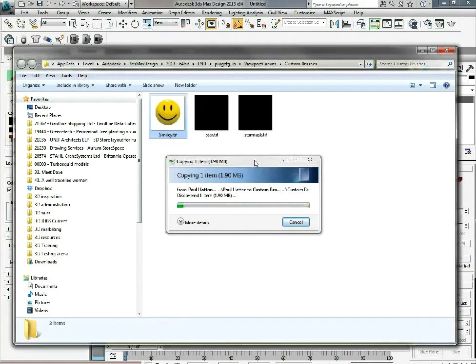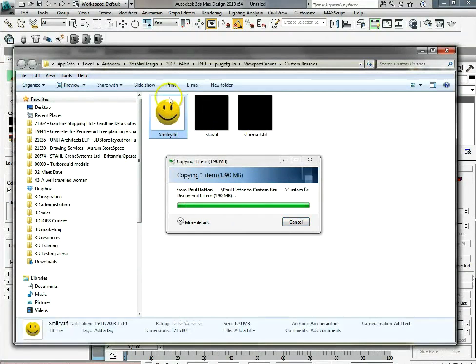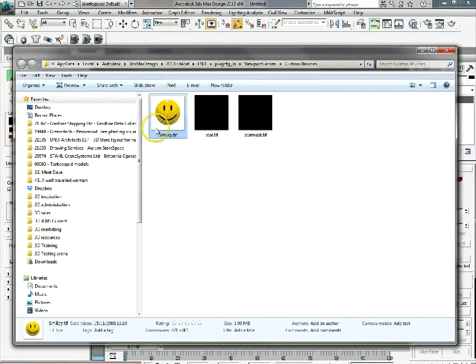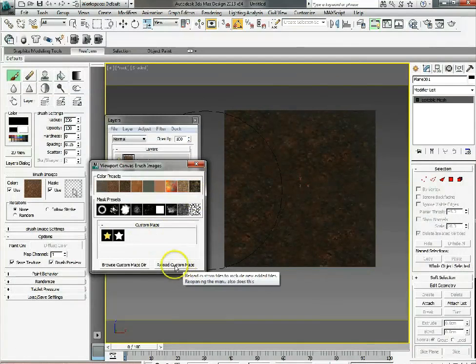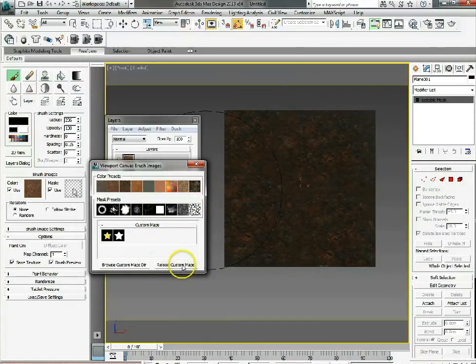Once it's in there, what we can do is go back to our viewport canvas, we can then reload custom maps and there it is.